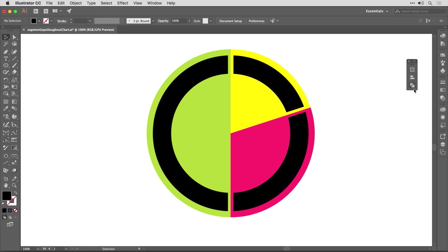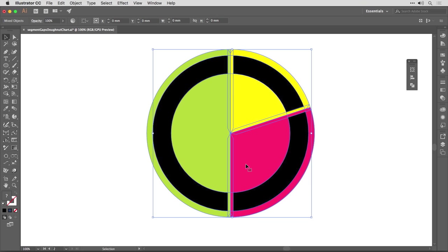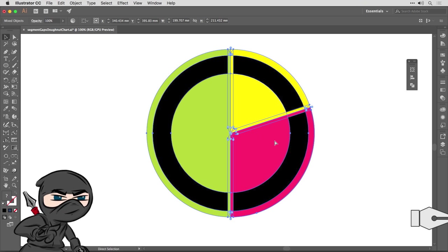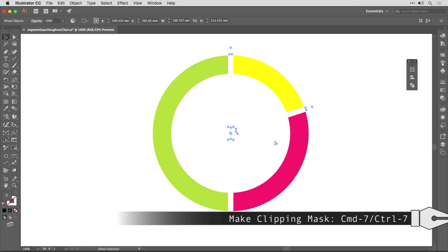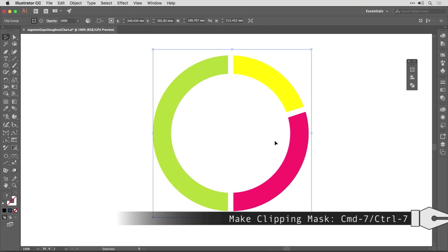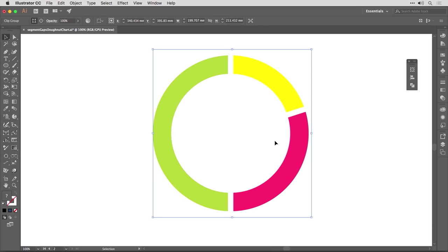Well, the next bit is really simple. Select both the chart and your new compound path or compound shape that you've created here, and then do Command 7 or Control 7, and that's it. They're now clipped to that shape. So if something happens, like the data changing, then all you've got to do is move these things around. So let me demonstrate that.